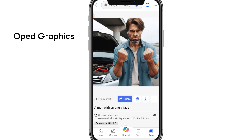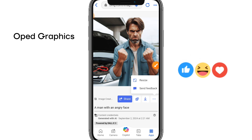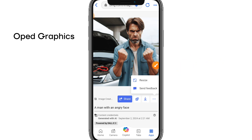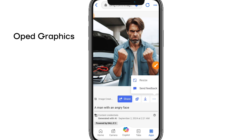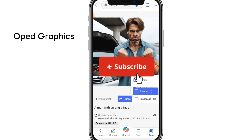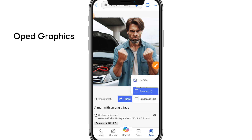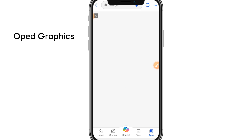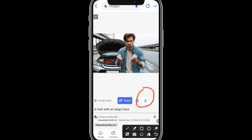The images will be in square form. Let's say you want a landscape image, maybe for a video thumbnail. Click on the image, then click on the three dots. Click on Resize — it gives you two options: square and landscape. Select landscape and it will show you the result. Click download and that's all.